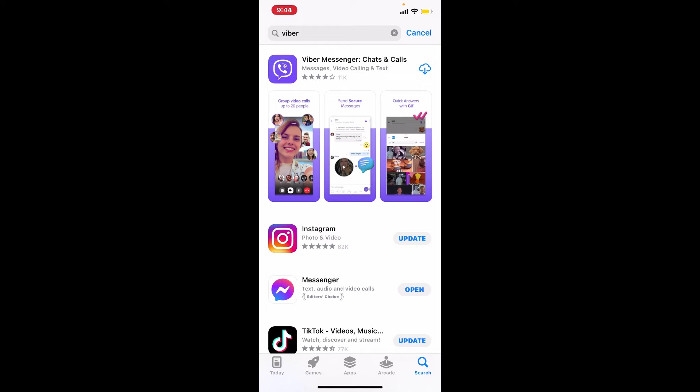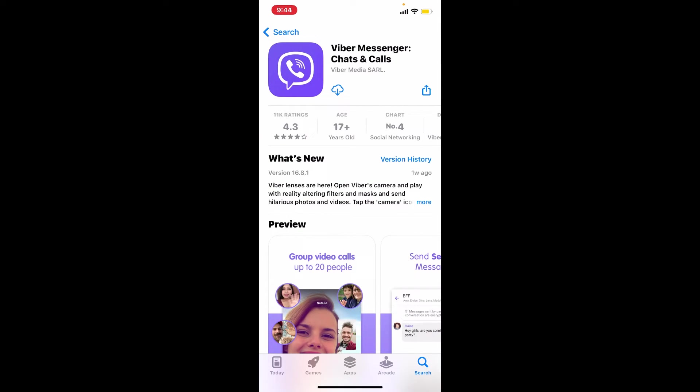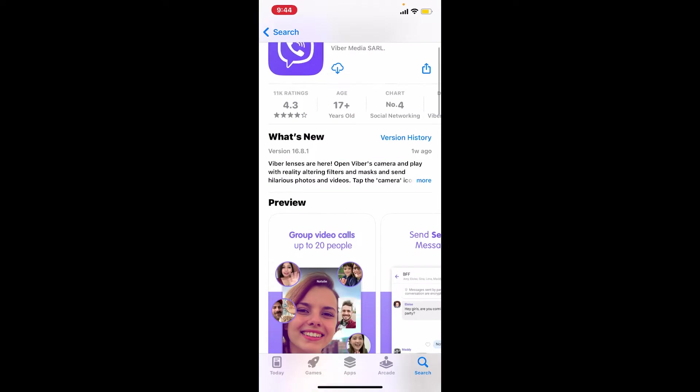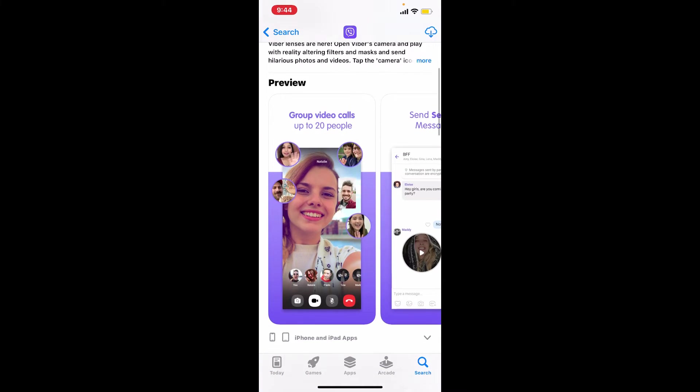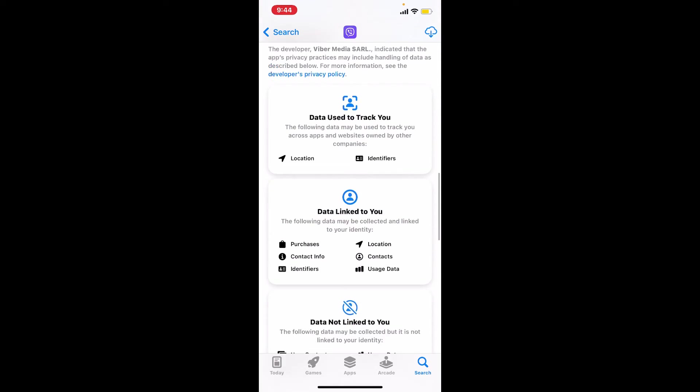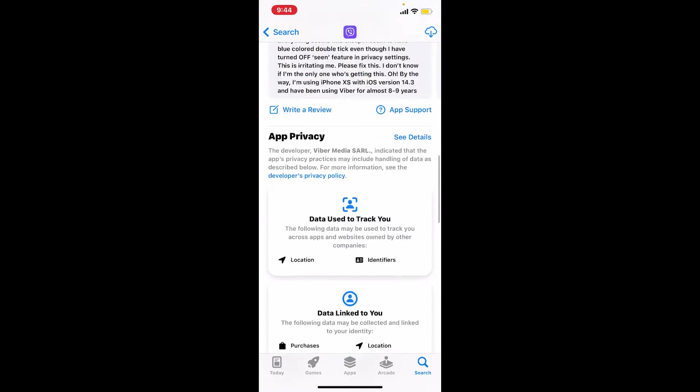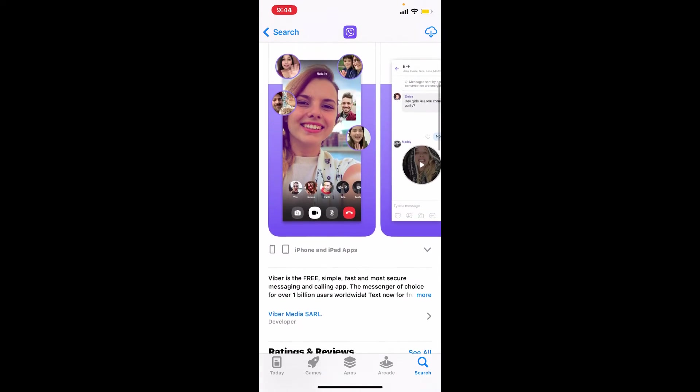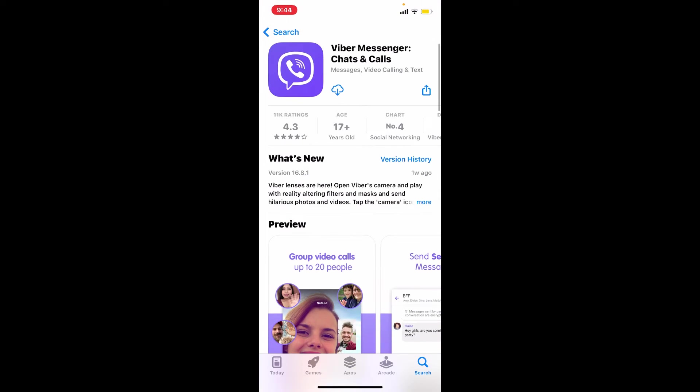On the next page, tap on the app to see further information about the app, its preview, its ratings and reviews, and other information. To quickly download the app on your iPhone, tap on the download button right beneath the application.